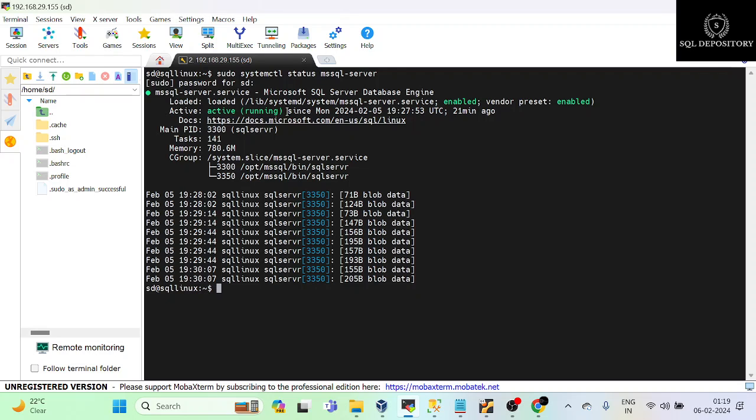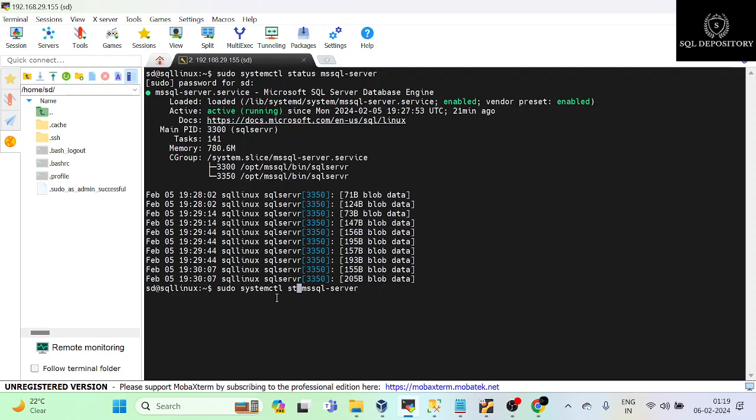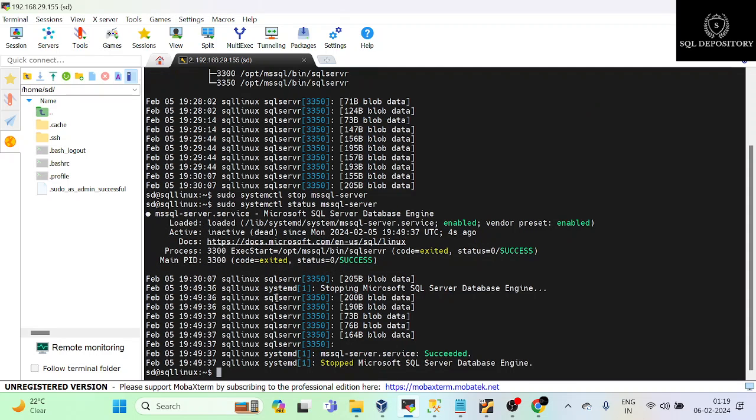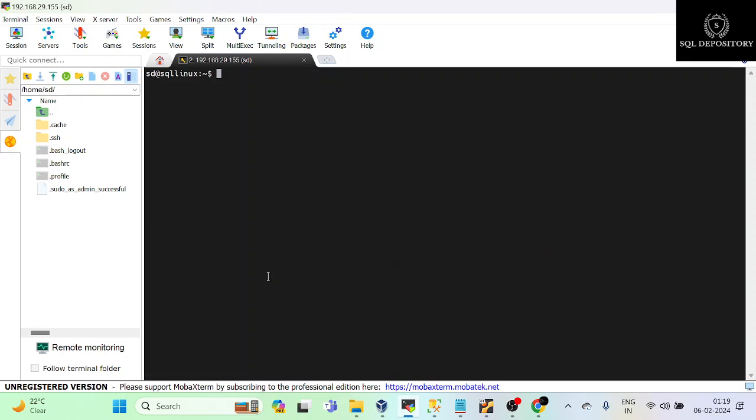And here you can see the status of the service is active and running. If you want to stop the service, just change this status to stop and it will go ahead and stop the service for you. Now if you check the status again you can see it is not running anymore.